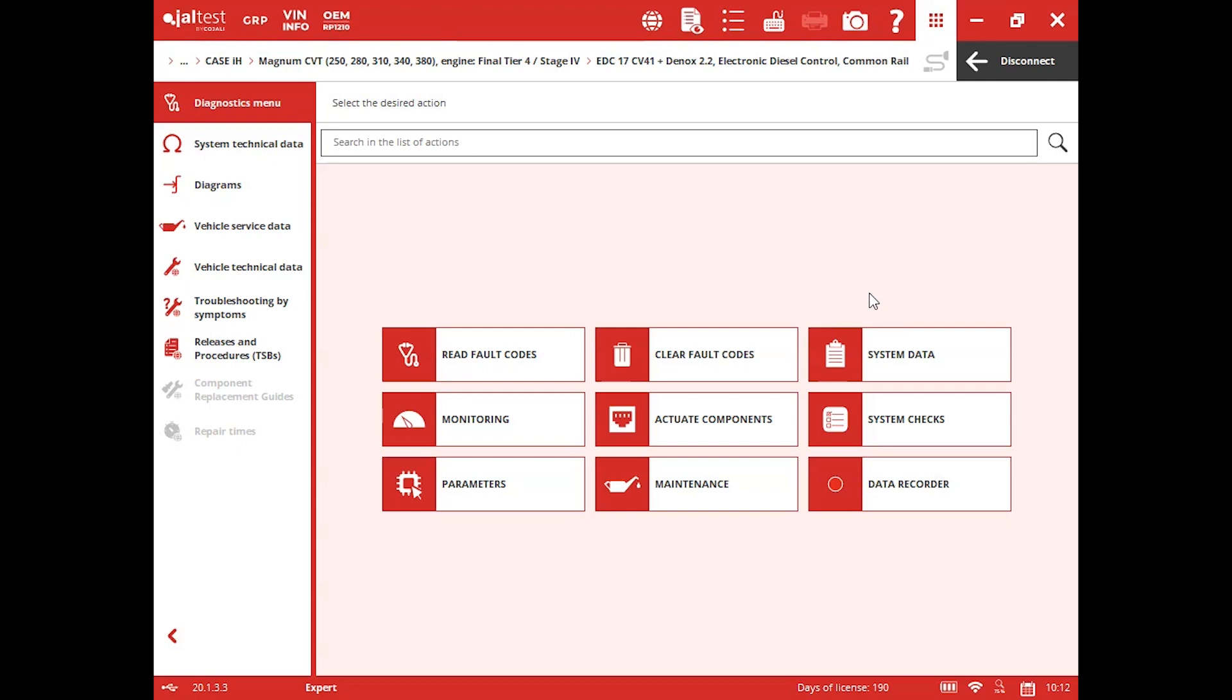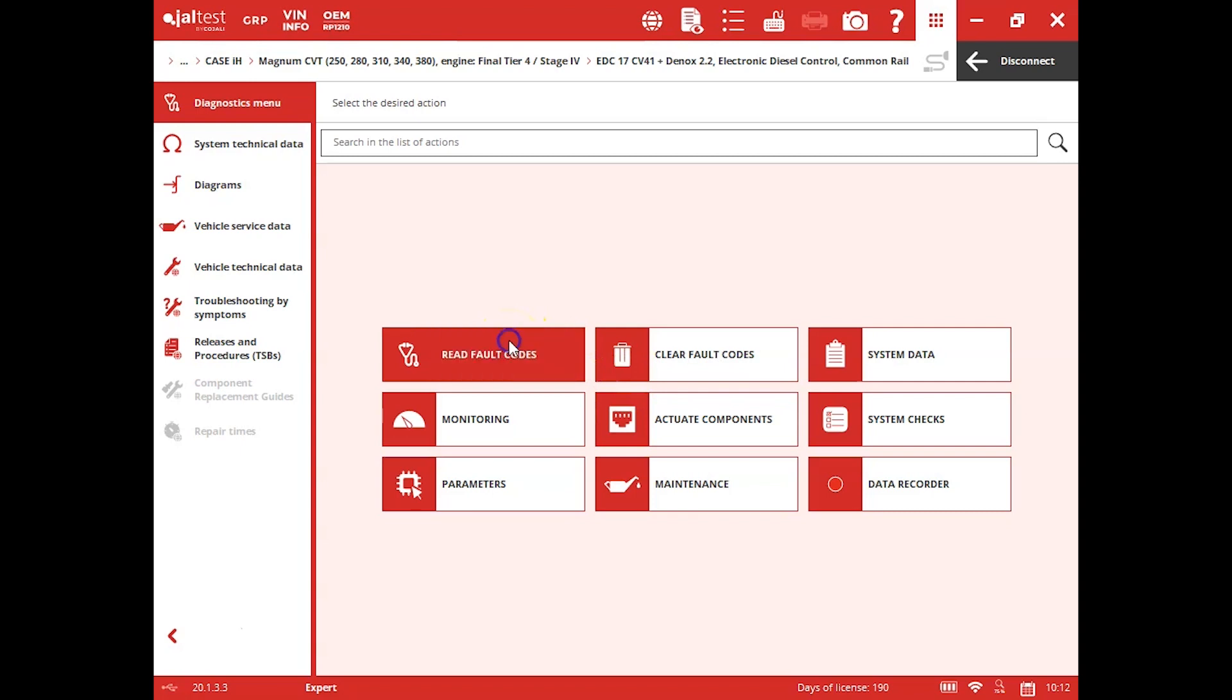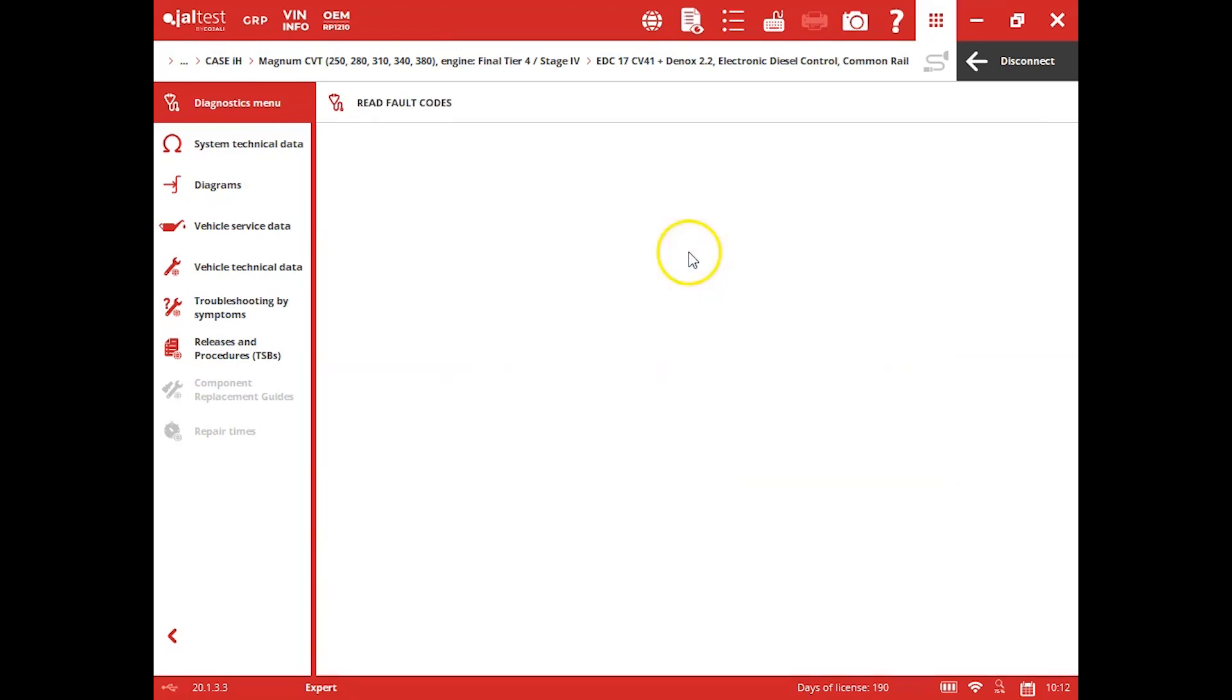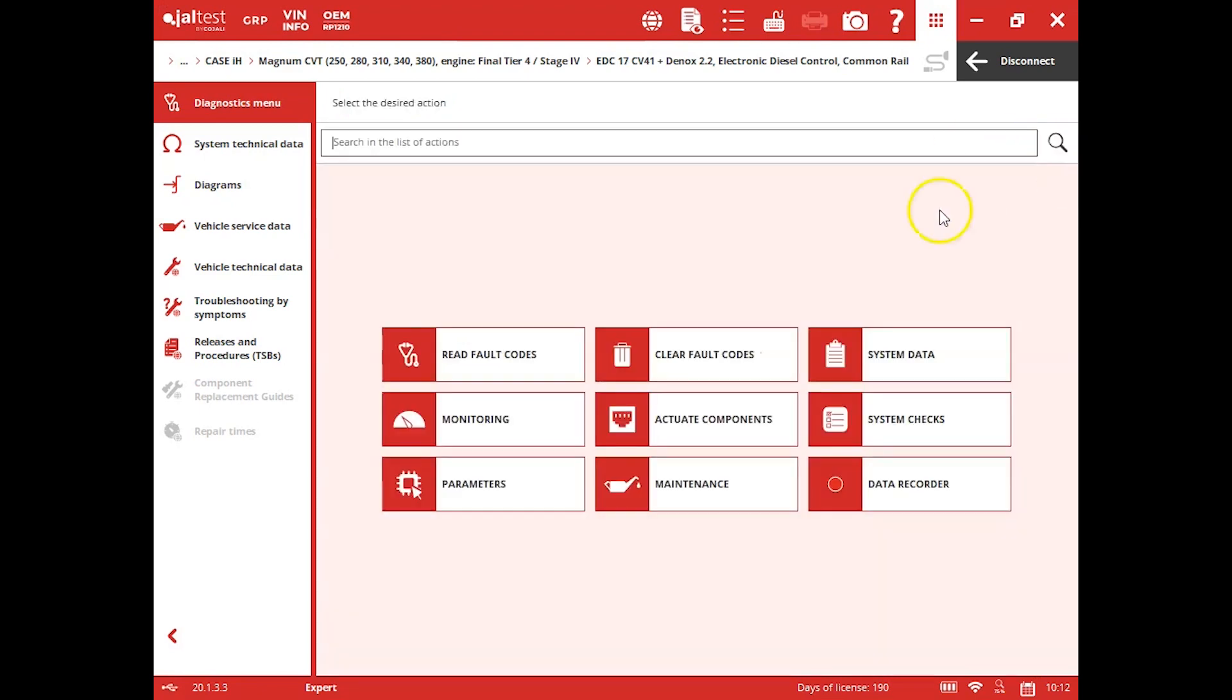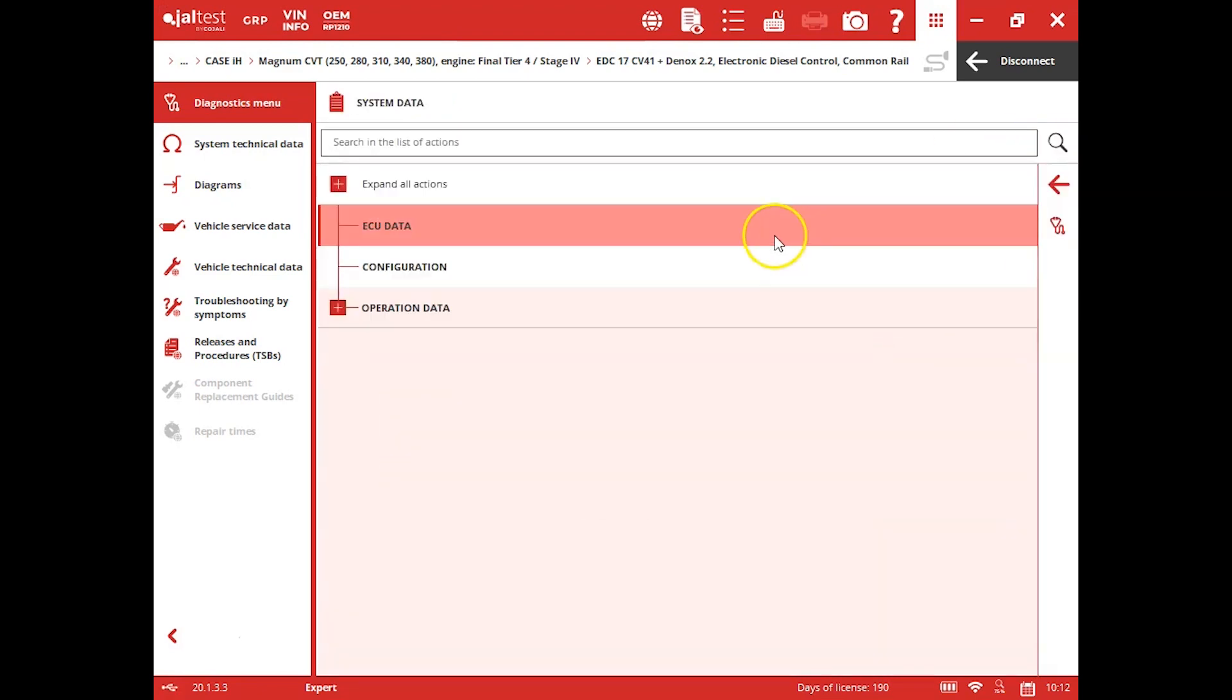Once we're connected, there are menus here. We can read fault codes, clear fault codes, and we'll start with the read fault codes here. Go ahead and click that. There are none in there right now so we can close that out.